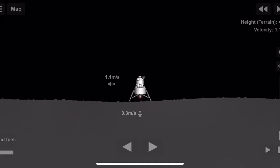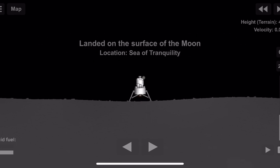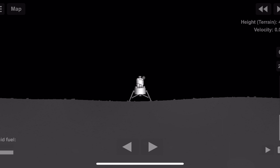3 feet down, 2 1/2. Picking up some dust. 4 forward, drifting to the right a little. 30 seconds. Contact light. Okay, engine stop. We copy you down, Eagle. Tranquility Base here. The Eagle has landed.